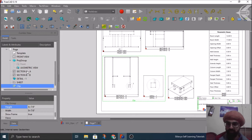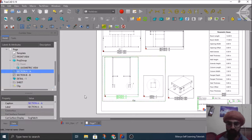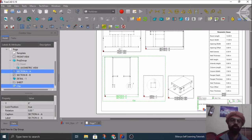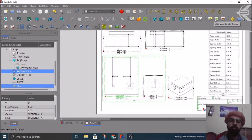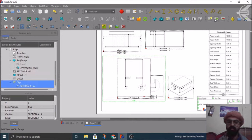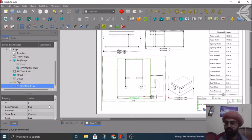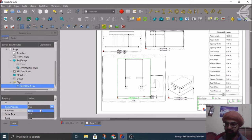I can start adding my views. So how it is? I'll select any one view which is section A from the tree view, then I'll select the clip and here I have an option which says add view to the clip group. I'll click here, my view is inserted.